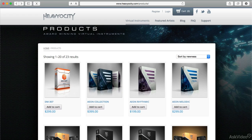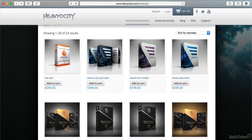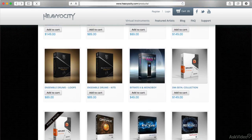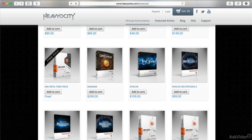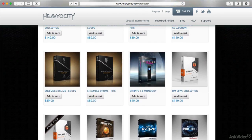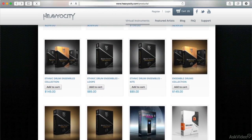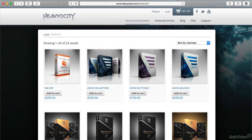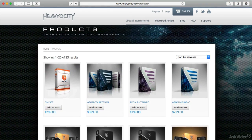Heaviosity is a well-respected maker of virtual instruments that typically fall outside the beaten path. Rather than the usual realistic sampled instruments or classic synth tones, their sounds tend toward massive textures and edgy rhythms. It's no wonder their products are favorites of many film and game composers, as well as EDM producers and others who welcome the thick layered crunch of their hits and pads and the dense percussive edge of their loops and rhythms.